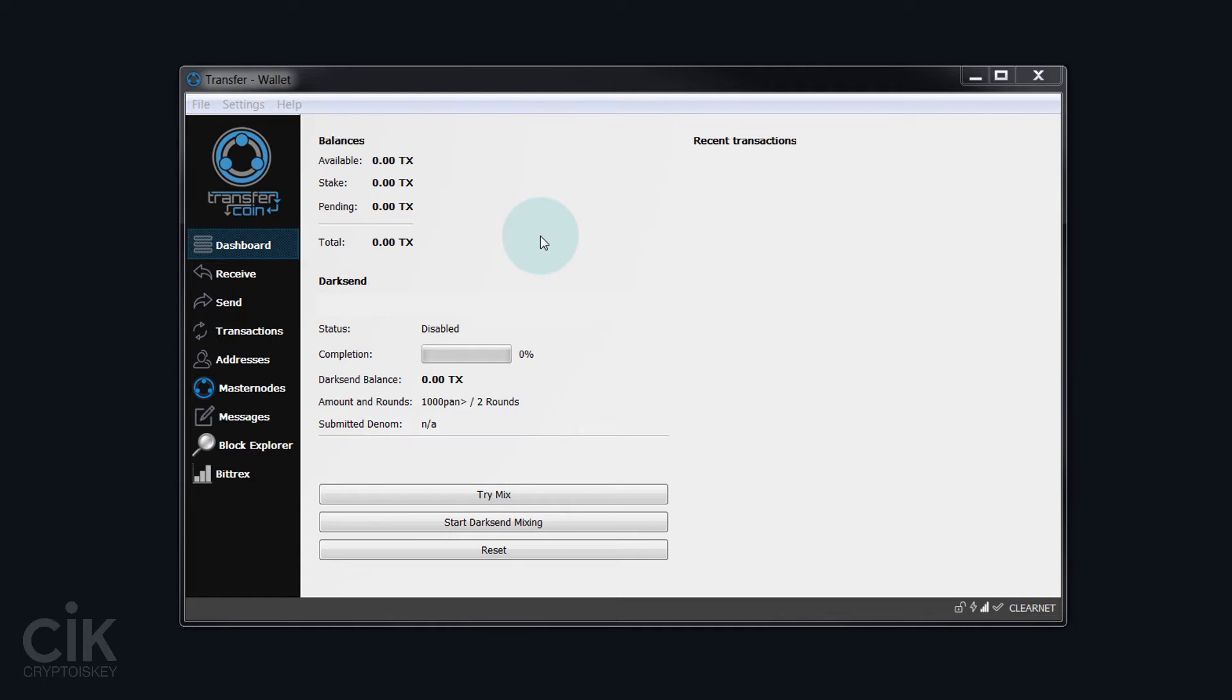In this video, I'm going to show you how to connect your TX wallet to the Bittrex exchange. This will enable you to use some of the functions like the trading view and also the cross-send.